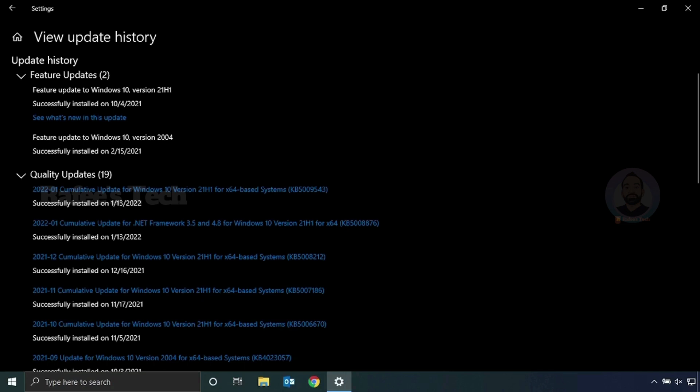So if you uninstall this update from your system, the printer issue will be solved. I have posted a video previously on how to remove this update — just watch that video and you can understand how to uninstall it. You can find the link in the video description. But actually, this is not a permanent solution.